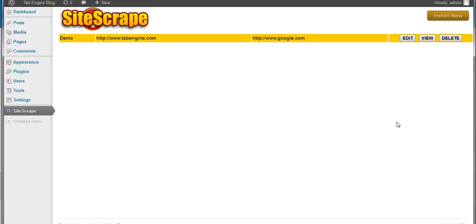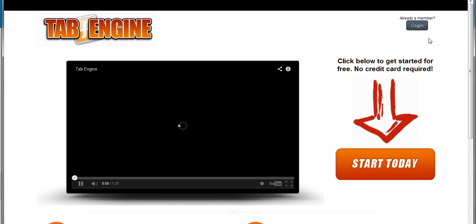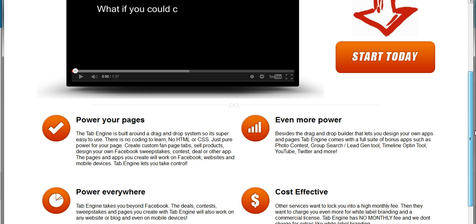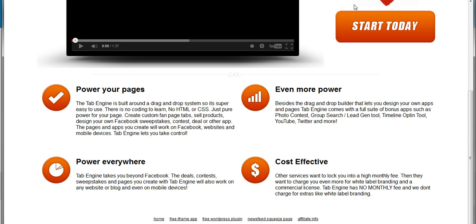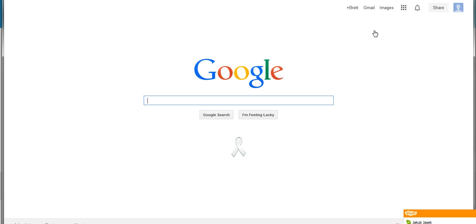So let's go over to the blog itself and see what it looks like. So we'll just click the view button. It'll open up a new window for us. And we can see that it is indeed scraping the tab engine website. And we'll go ahead and see if it's changed the links. I'll click one of the links. And this should take us to Google since we directed site scrape to change all the links to Google. And it is indeed taking us to Google.